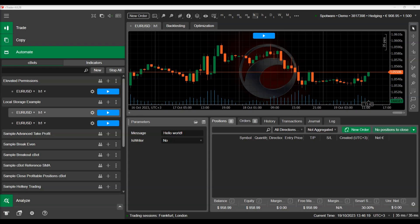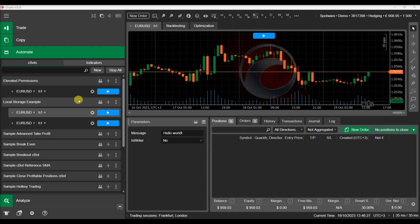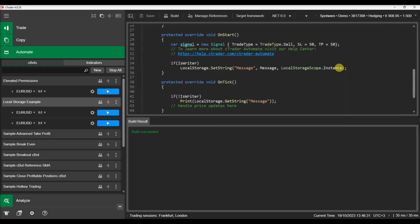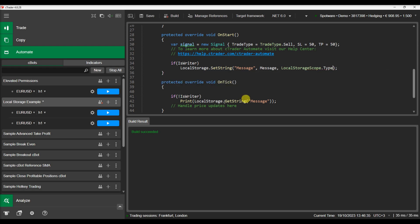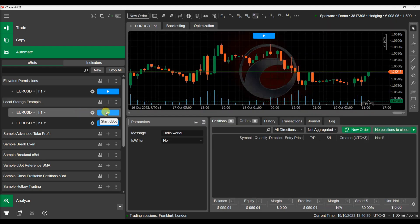Now that we have explained the instance scope, let's explain the type scope. The type scope allows the exchange of information between instances of the same C bot. Let's change our setString and getString method scope to type mode. We can repeat the previous experiment and see how the second instance can now read the saved string variable.